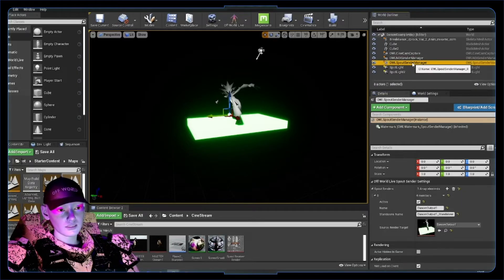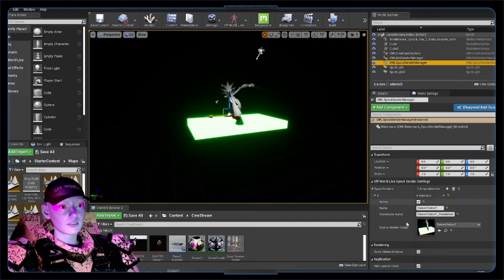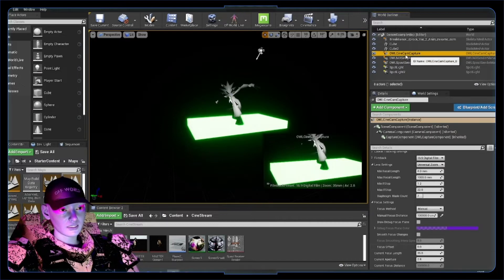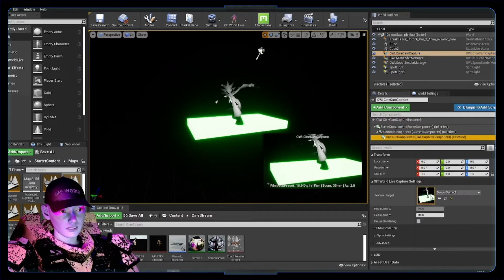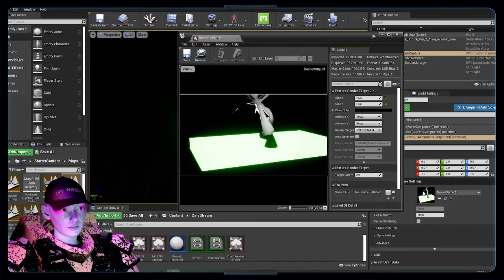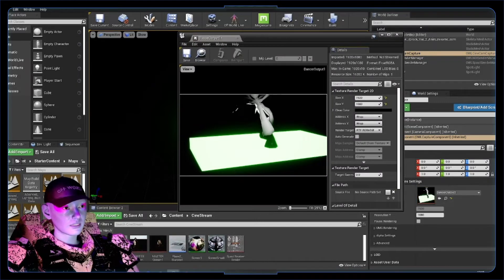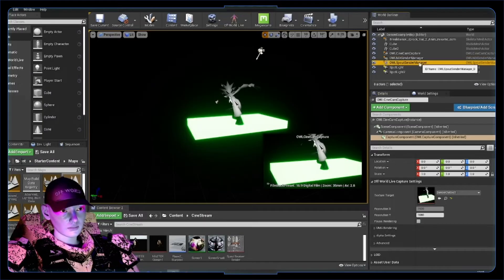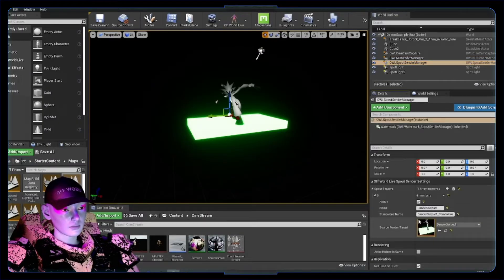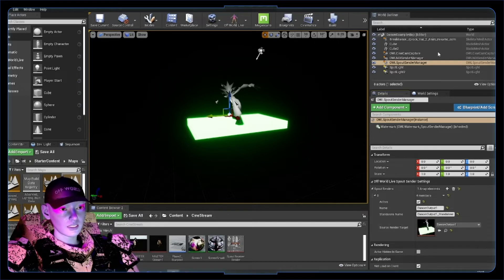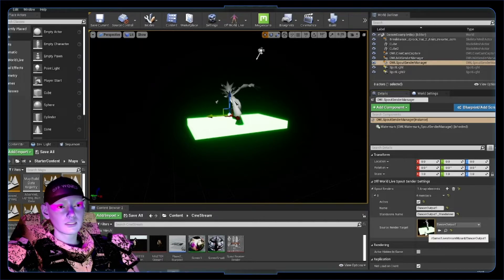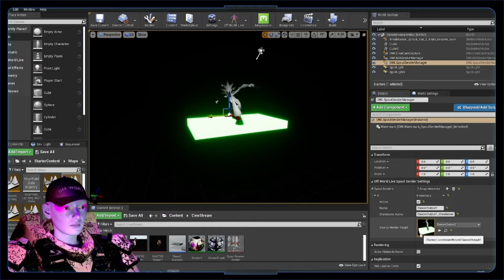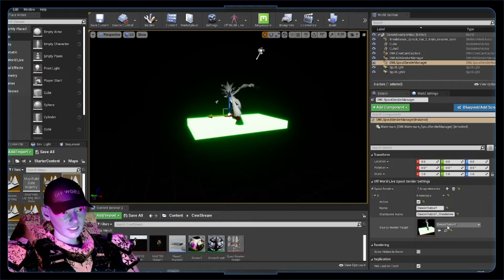All these sender managers are doing—we'll go for Spout to start with—is picking up the cinecam's texture target. You can double-click on that and test it out. This Spout sender is picking up that render target and using Spout to send that out to OBS or whatever other program you want.